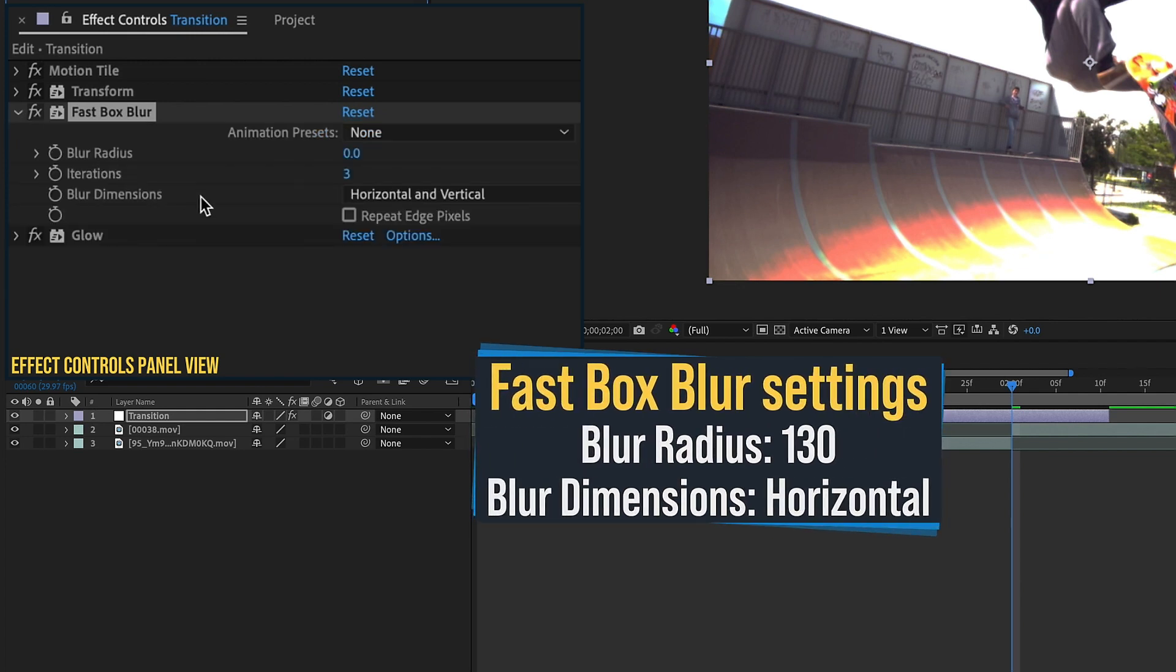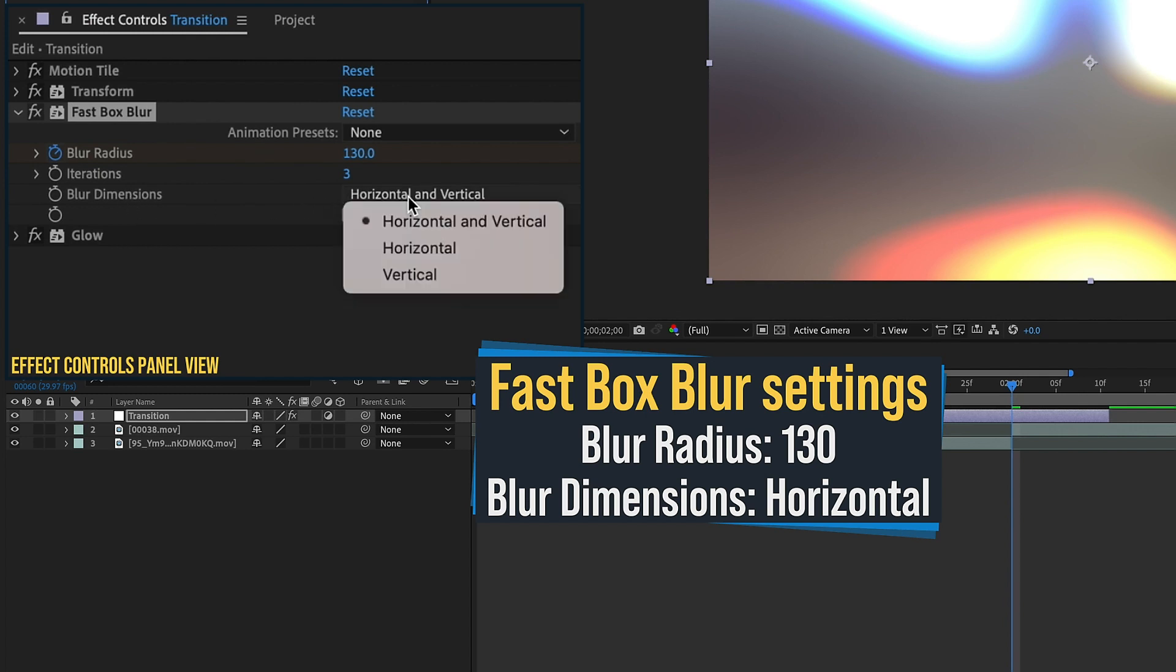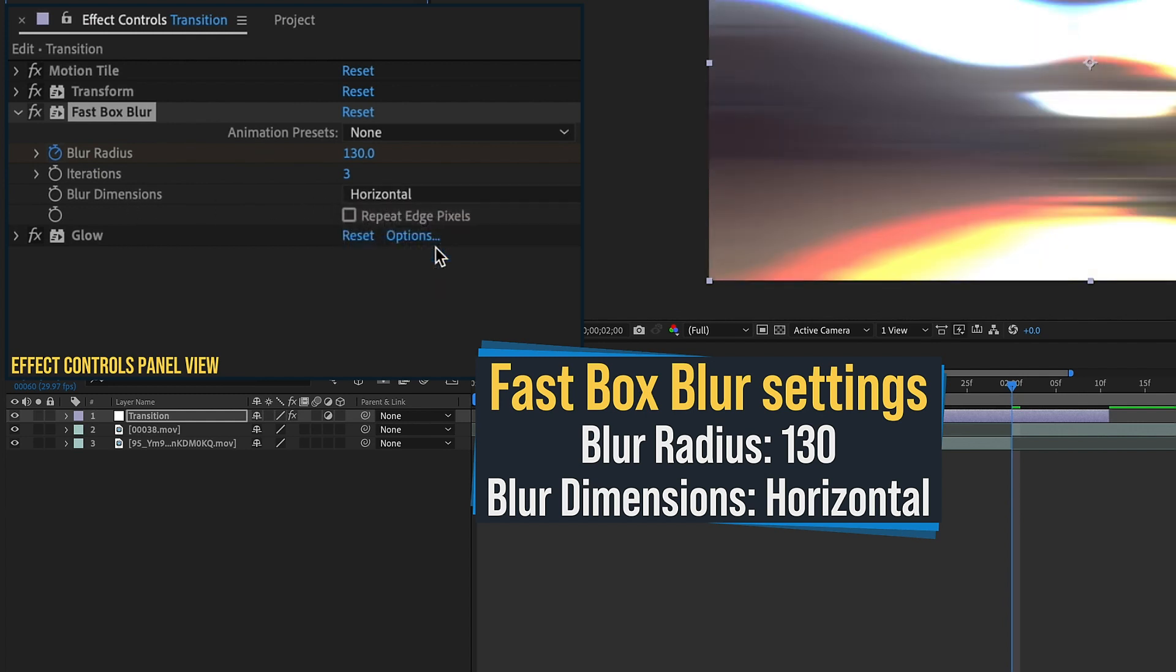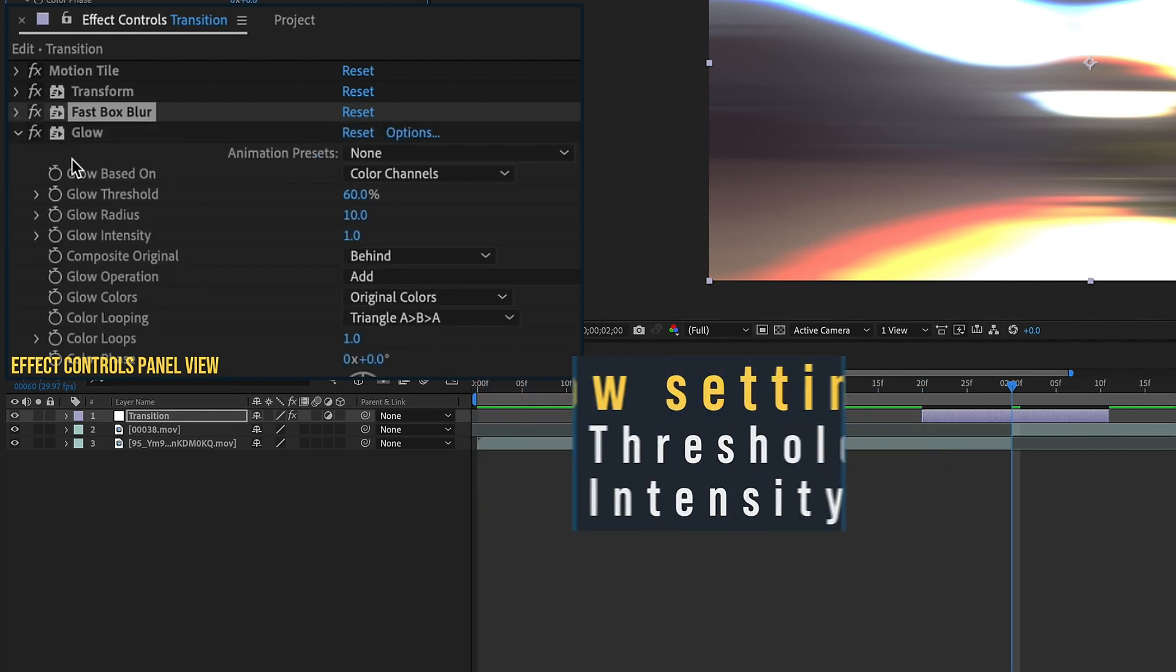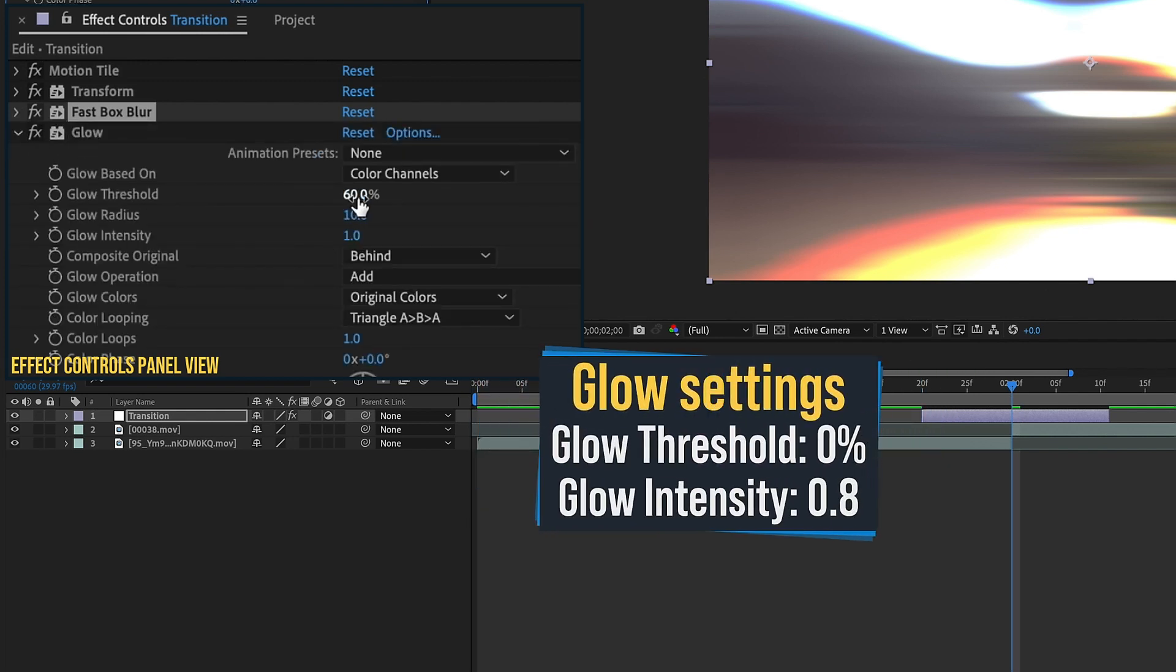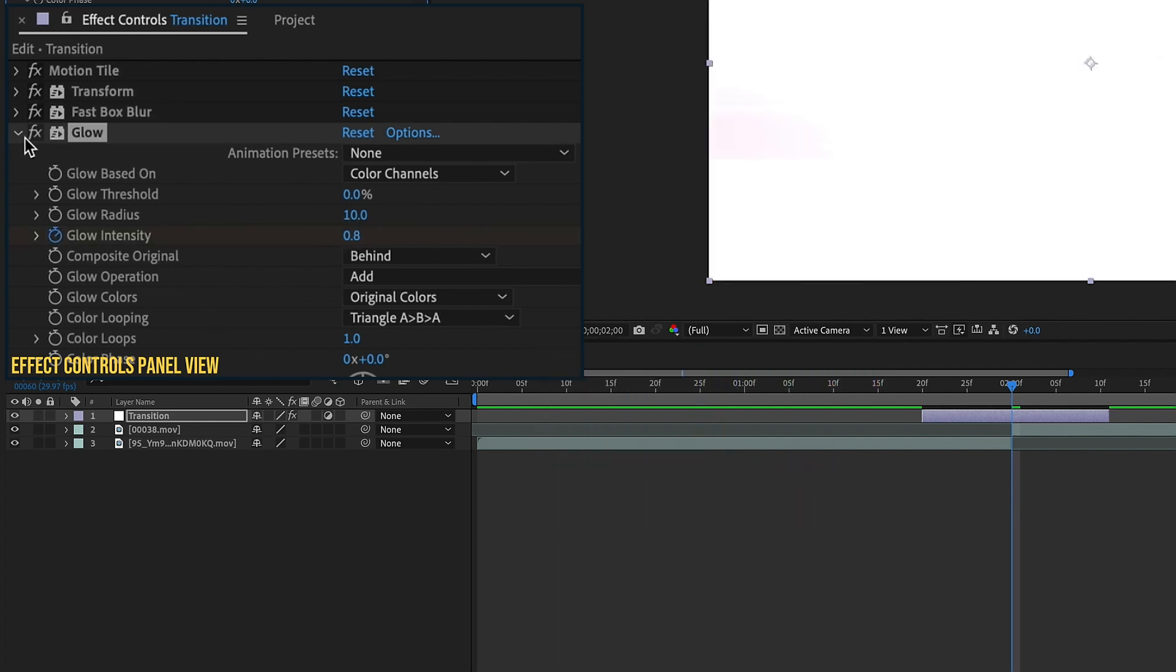Fast Box Blur. We want to change Blur Radius to 130 and put a keyframe there. And then let's change this Blur Dimensions from Horizontal and Vertical. Just change this to Horizontal for now. Close that up and go to Glow. And then let's change our Threshold to 0%. And then we're going to change our Glow Intensity to 0.8 and put a keyframe there.